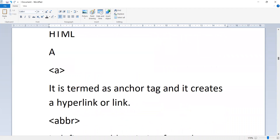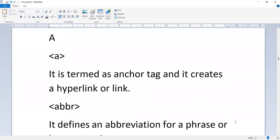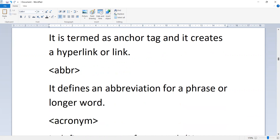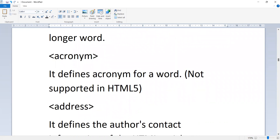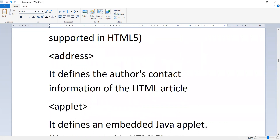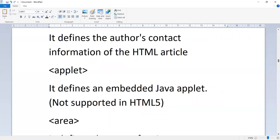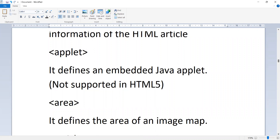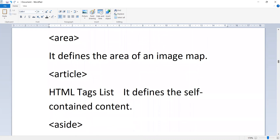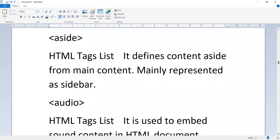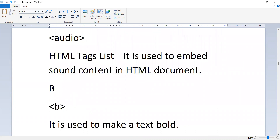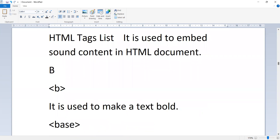The 'a' tag is termed the anchor tag and creates a hyperlink or link. The 'abbr' tag defines an abbreviation for a phrase or longer word. The 'acronym' tag defines an acronym for a word — not supported in HTML5. The 'address' tag defines the author's contact information. The 'applet' tag embeds a Java applet — not supported in HTML5. The 'area' tag defines the area of an image map. The 'article' tag defines self-contained content. The 'aside' tag defines content aside from main content, mainly represented as a sidebar. The 'audio' tag is used to embed sound content in an HTML document.